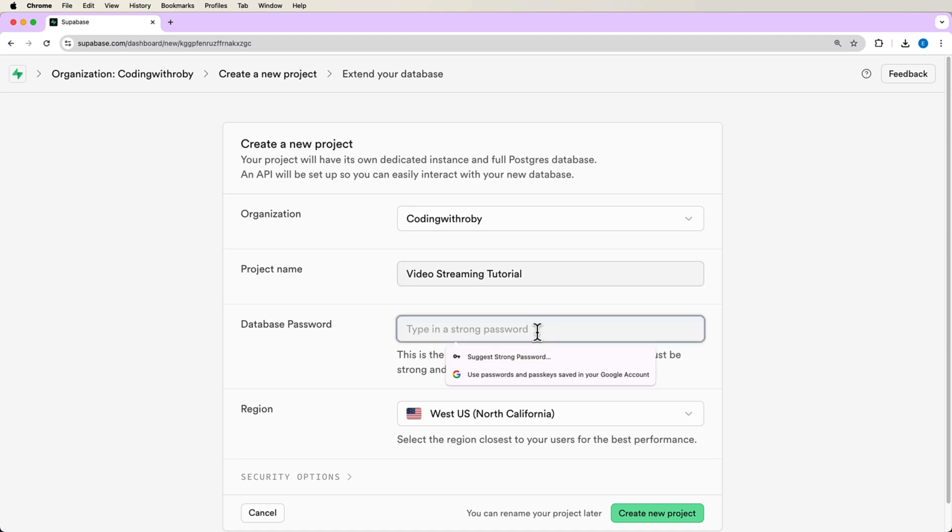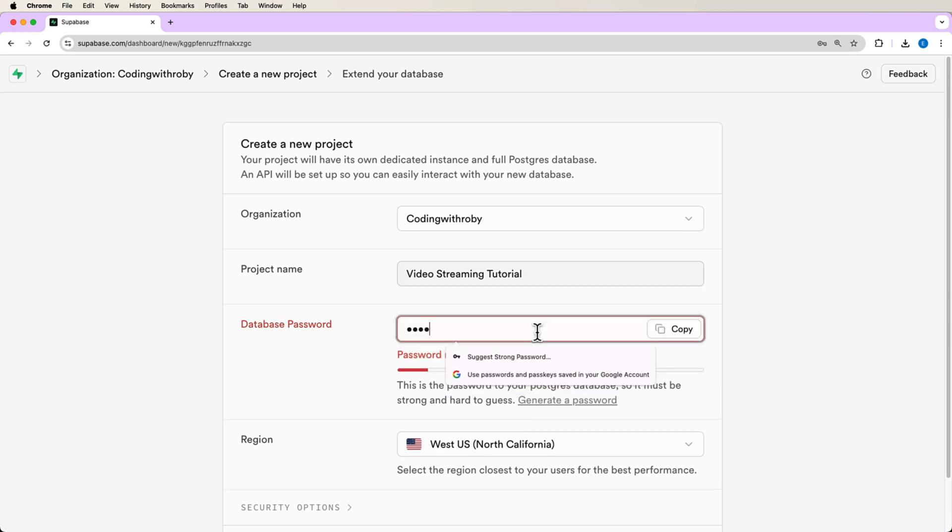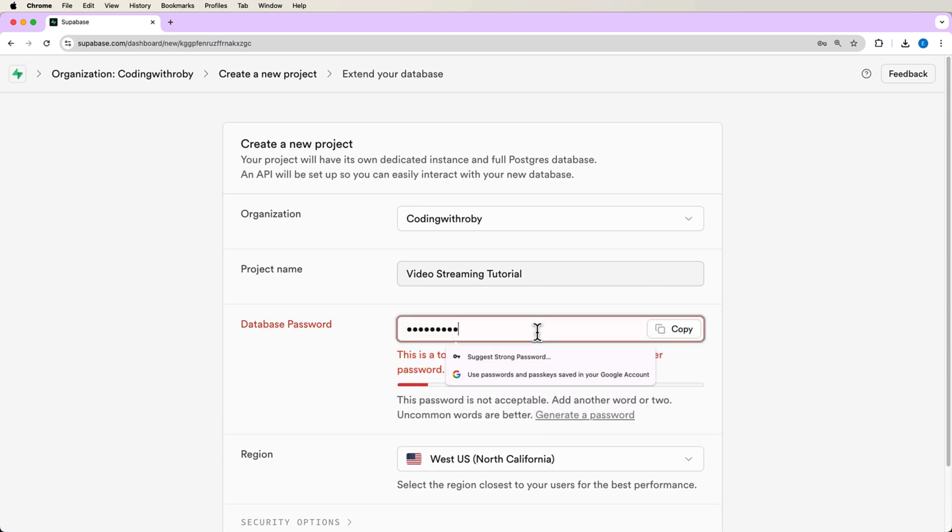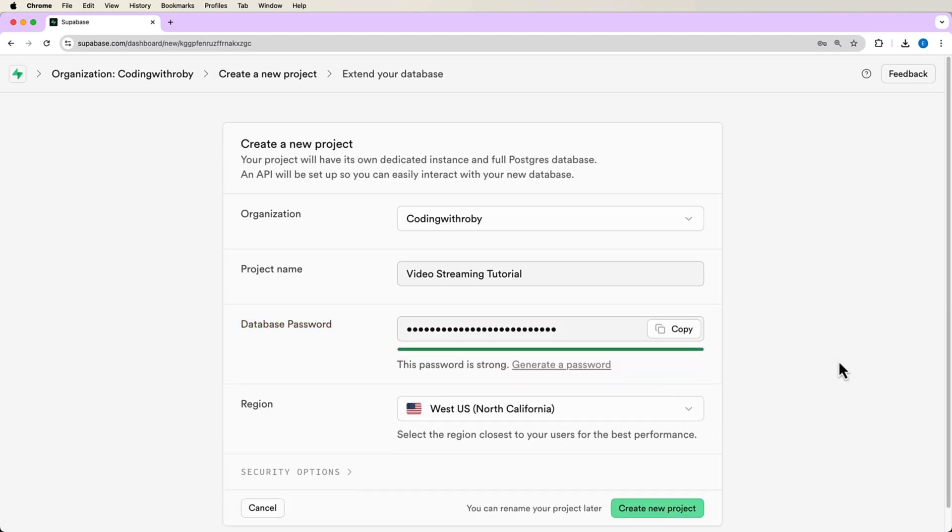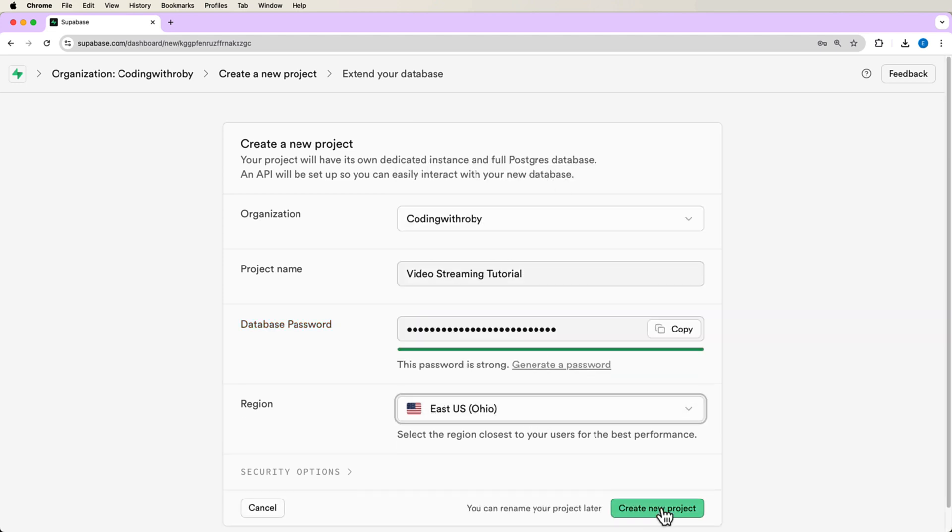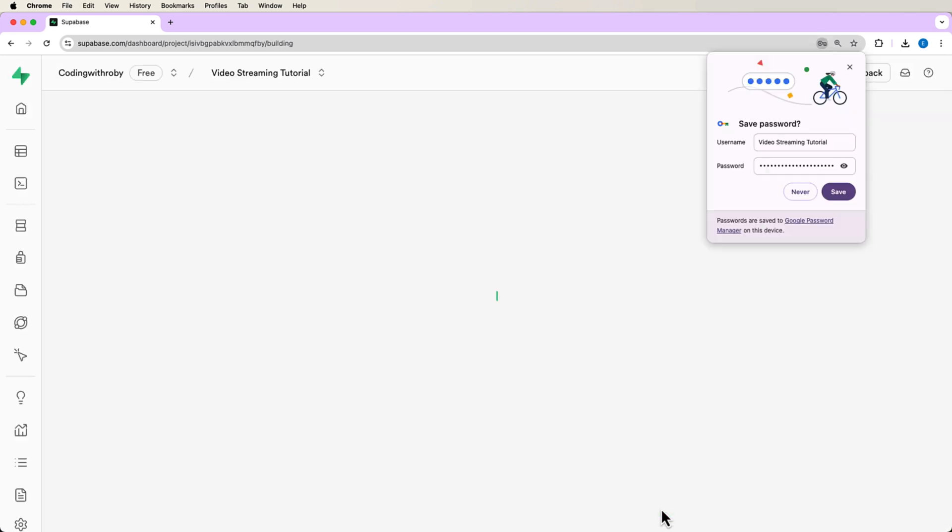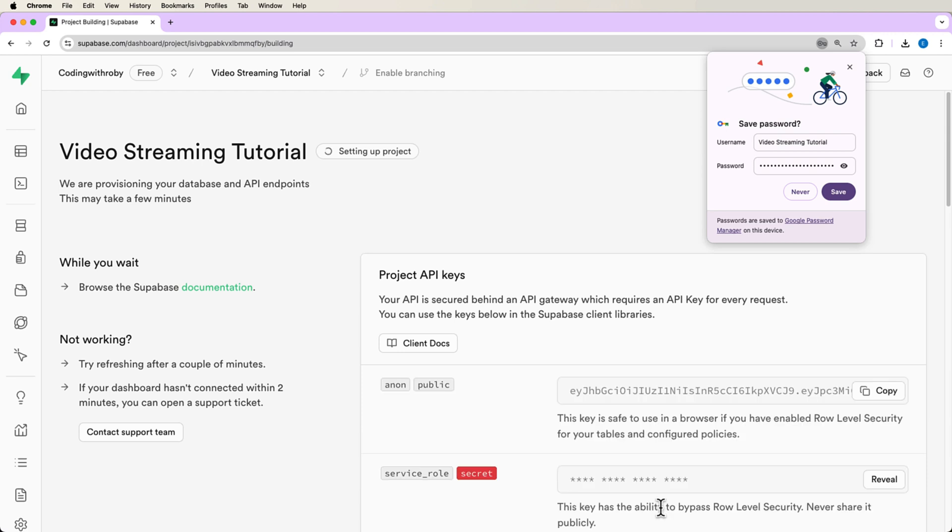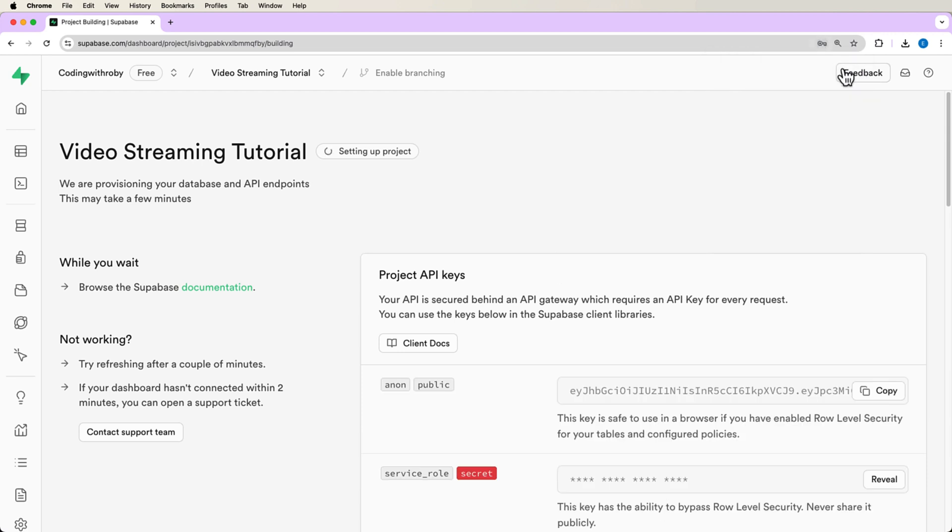And then for a database password, we need to pass in some type of database to create a database with our project. Here you can select your region. I'm going to say US East Ohio and then create project. Now creating a project will take a little bit of time, not too long, but it will take just like a minute or two to get set up. And I'll come back to the video once it's complete.